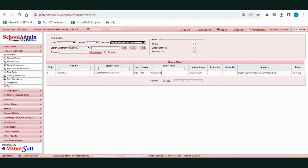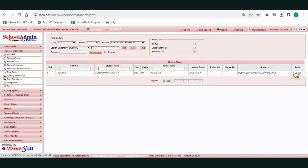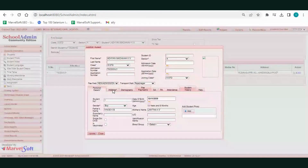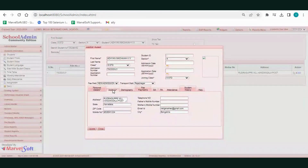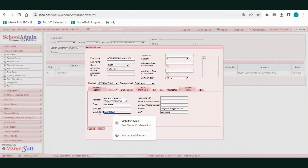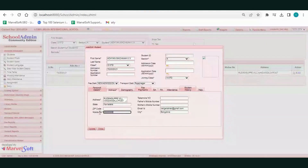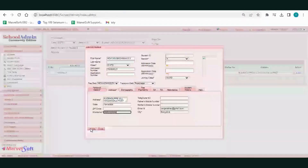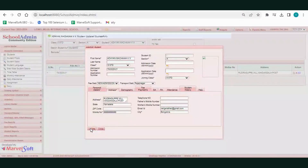The particular student's details are displayed. Click on the Edit button, then click on the Address option where you can edit the contact number or mobile number. Now click on the Update button, then close it.